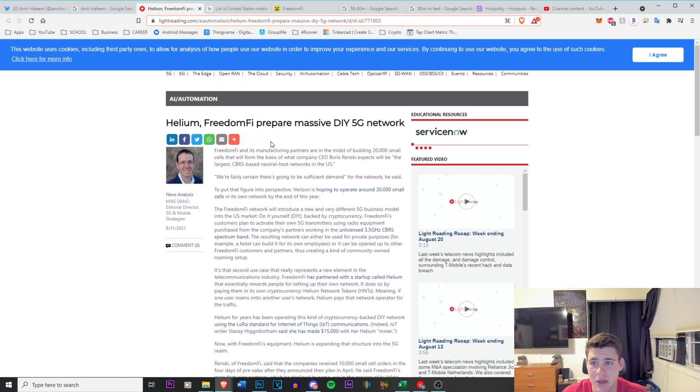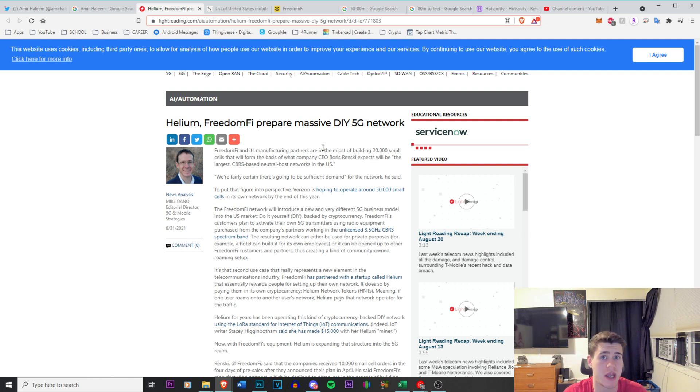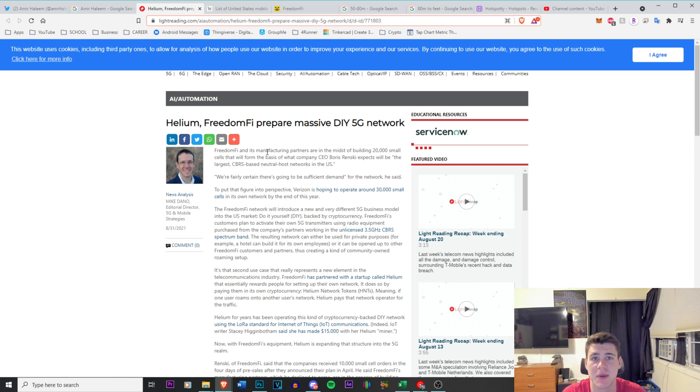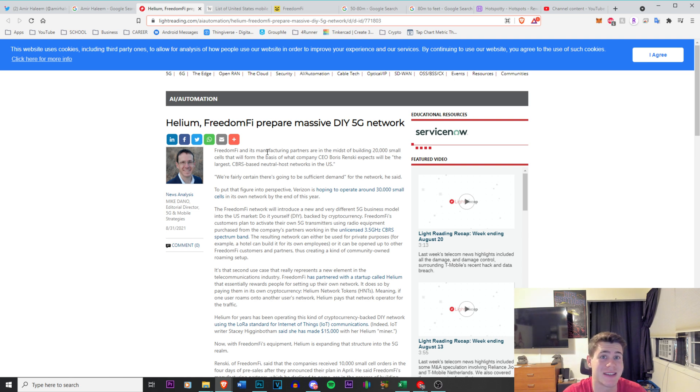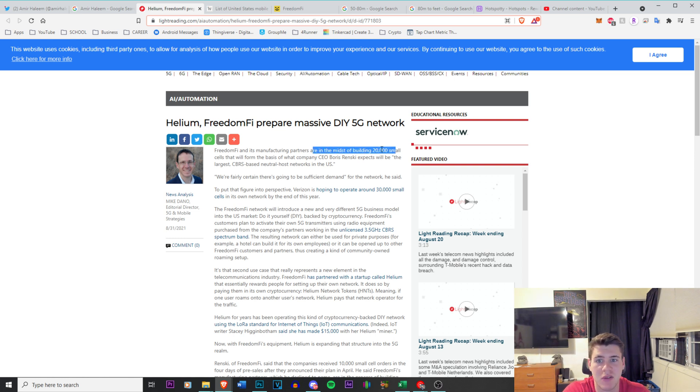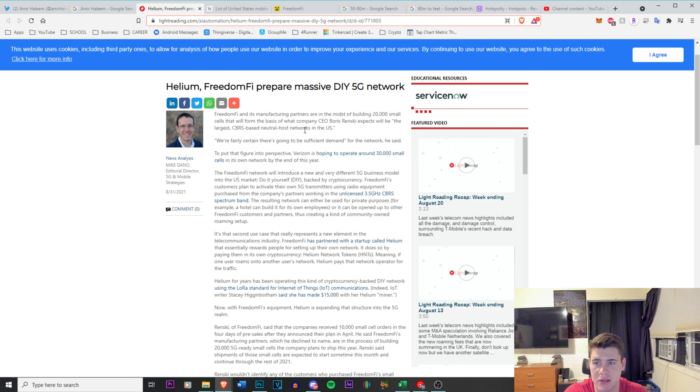Helium Freedom Fiber prepares massive DIY 5G network. If you guys don't know, 5G is ridiculously expensive to build. I actually worked in the cable industry for the past two summers and the whole time we've been trying to actually lay out the 5G cable and all that stuff, very very expensive project. I was working with Comcast and a little bit of Verizon. It is very expensive, easily in the millions, possibly billions of dollars to deploy in the cities. Don't even think about deploying it out where I live in the suburbs, it's difficult. They said it's manufacturers in the midst of bending 20,000 small cells that will form the basis of what CEO will be the largest CBRS-based neutral host networks in the U.S.